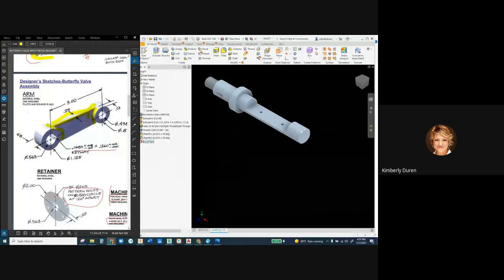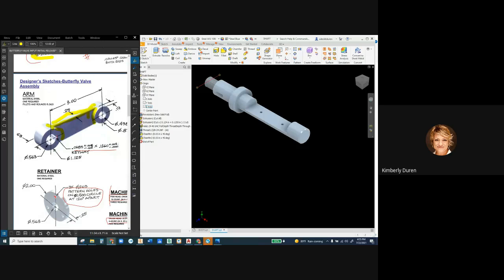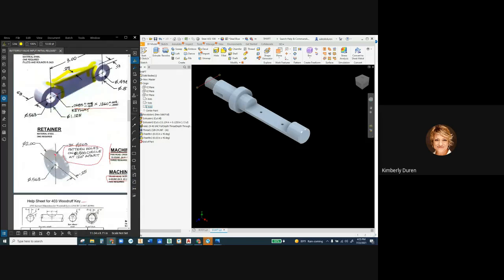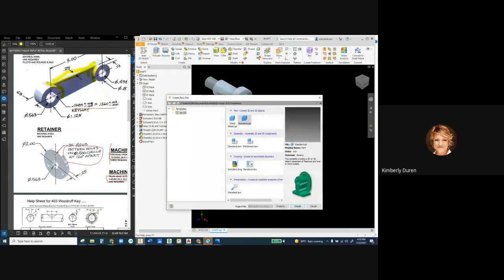Okay, if I hadn't talked so much we might have gotten through the arm, but I'm gonna model the retainer here. So it is pretty simple. I'm gonna make a new part, standard IPT.